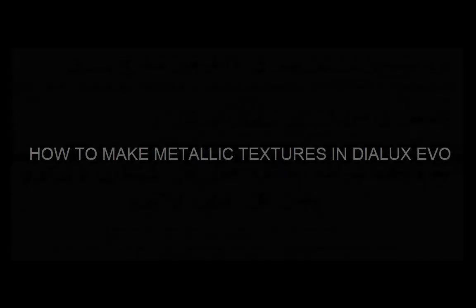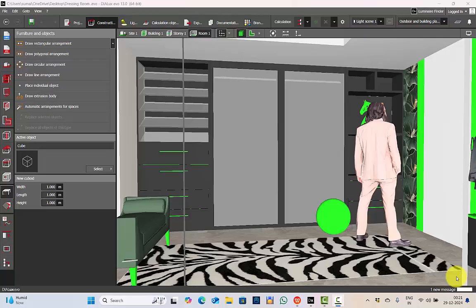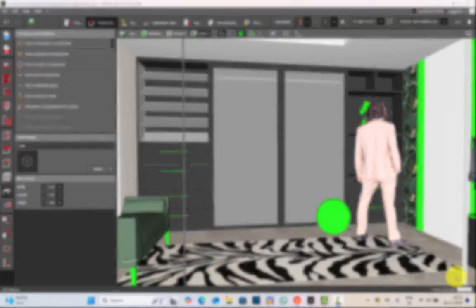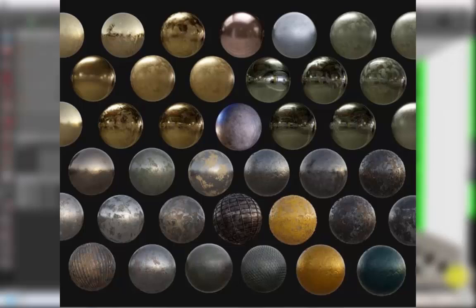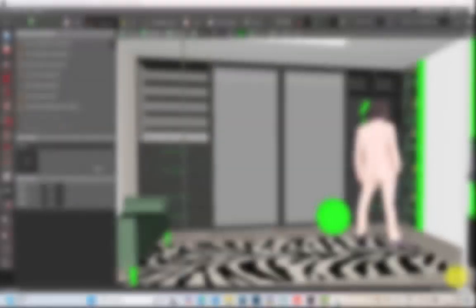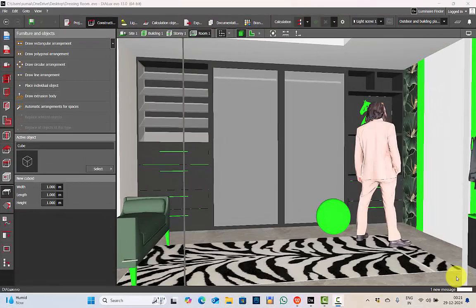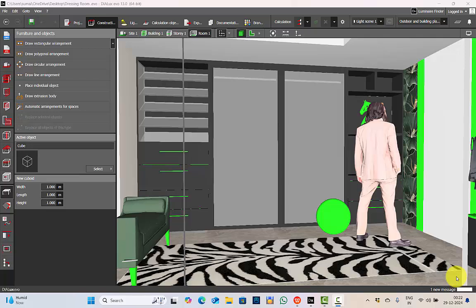Today in this video we are going to learn how to make metallic textures in Dialogs Evo. To make realistic renders it's very important that we have good understanding about materials. Materials such as mirrors and metals add to the realistic effect of the renders. So today I'll be showing you easy steps to make metallic textures in Dialogs Evo. Let's get started.